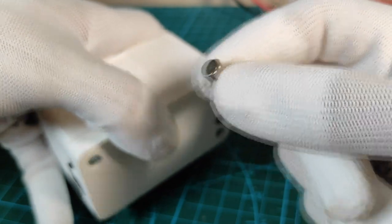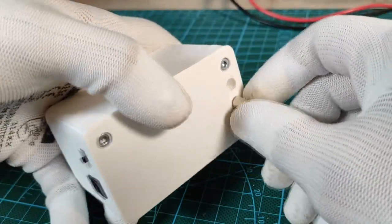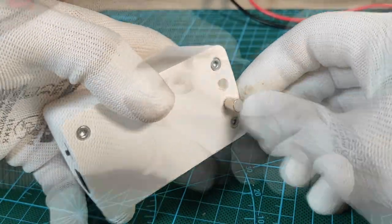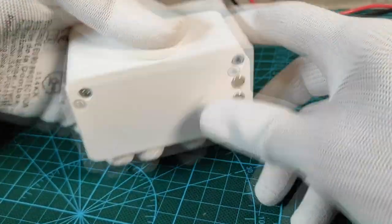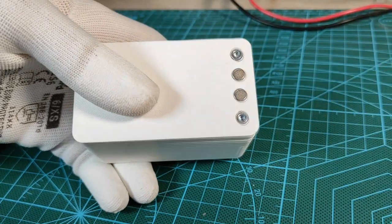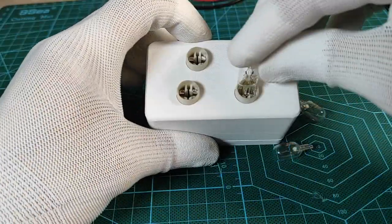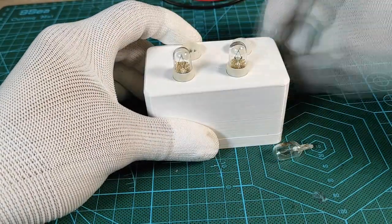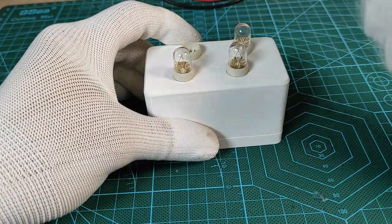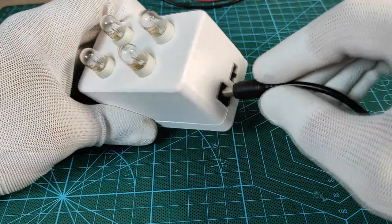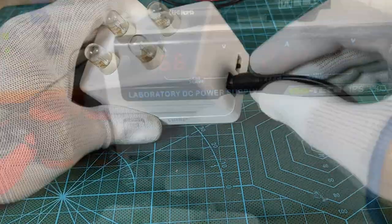I also prepared these holes to place some magnets, helping to stick the gadget the easy way to any metallic surface. This way the device looks ready for use.